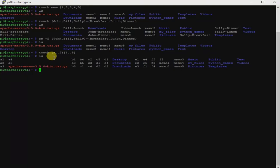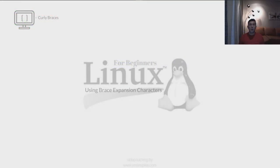So to explain what I've done: in the first example, using two sets of braces means John, Bill, and Sally each have a file name associated with breakfast, lunch, and dinner. If I made a mistake I could easily recall the command and change touch to rm -f to delete all the files. In the next example, the use of two dots between the letters A and F and numbers 1 to 5 specifies a range.